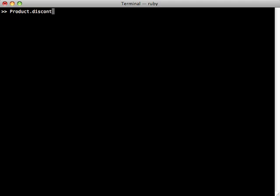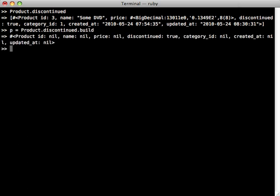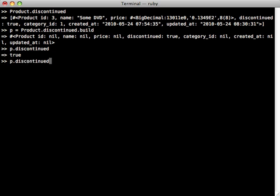The next thing I want to show you has to deal with building records through named scopes. Remember we have a Product model with a discontinued named scope, and that just finds discontinued products. Now remember this is using a hash of where the discontinued attribute is true. And because we're using a hash, we can use the build method on this, and that will actually build a new product—let's assign this to a variable—where the discontinued attribute is true, because that is an attribute of the where condition. So this in a sense kind of behaves like an association would, where when you're calling build on the association, it automatically assigns the foreign key that's associated to that given record. But here we're actually just assigning the attributes defined in the where condition. So it's kind of a handy thing to do if you are needing to build records which match a certain named scope.